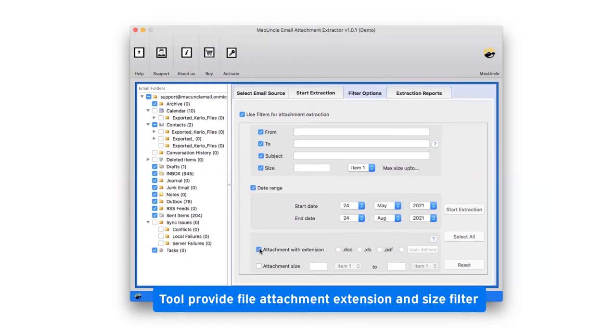The tool provides attachment with extension filter. Users can mark the checkbox for DOC, XLS, PDF, and user defined. You can enter as per requirement.